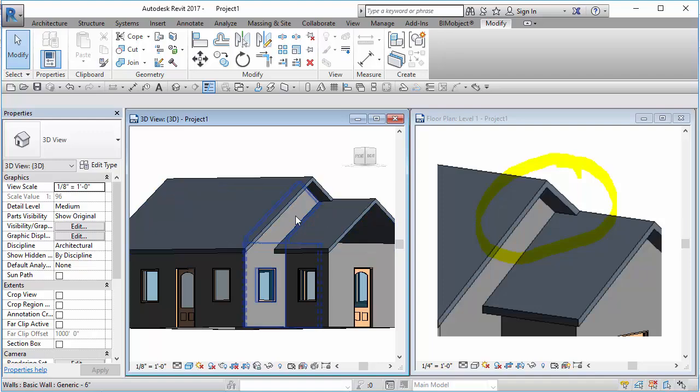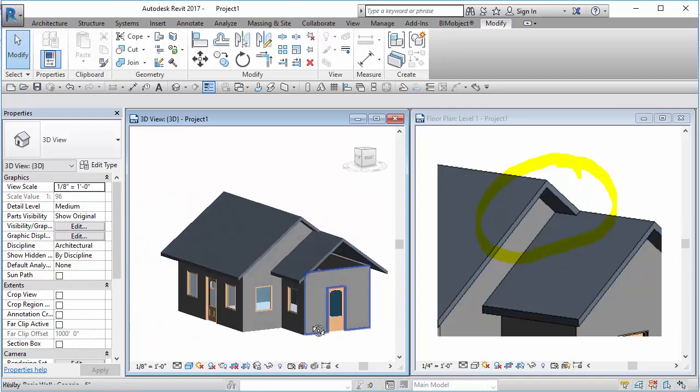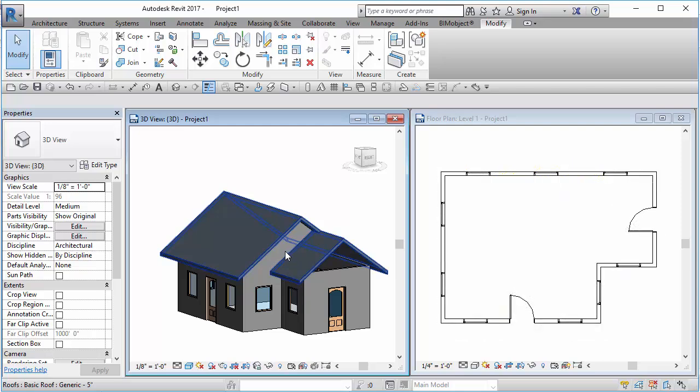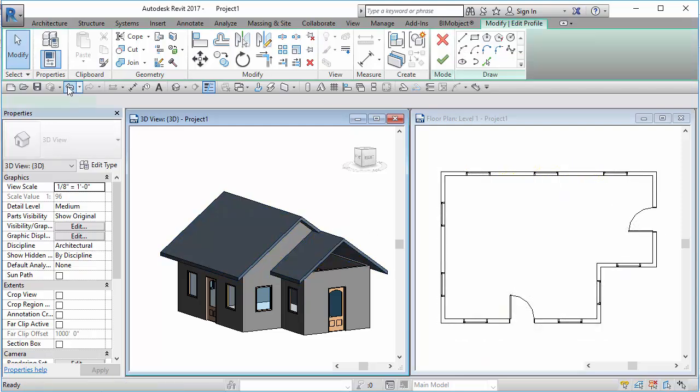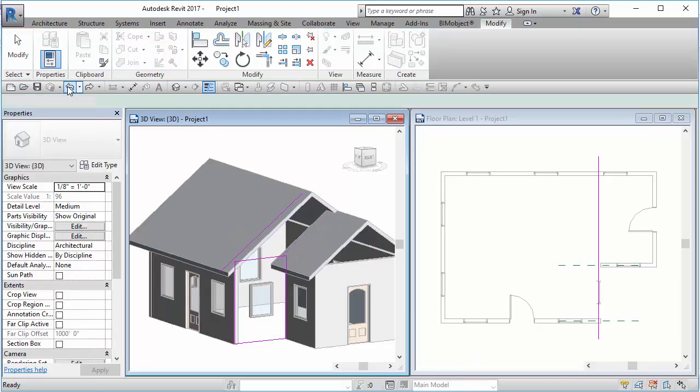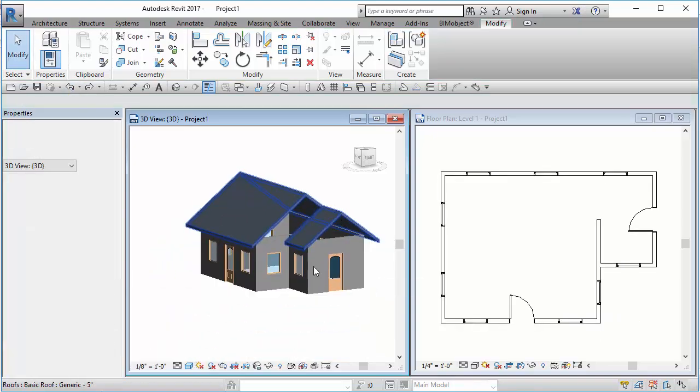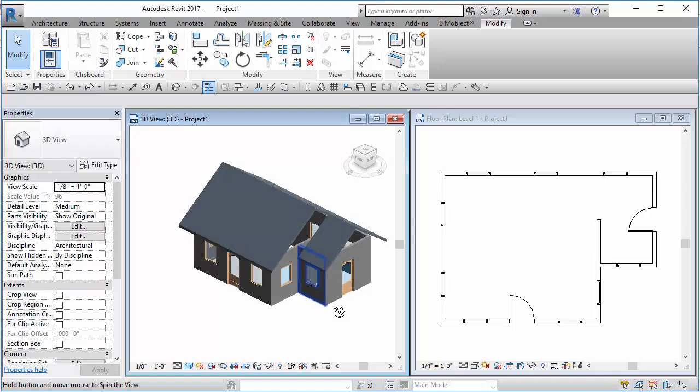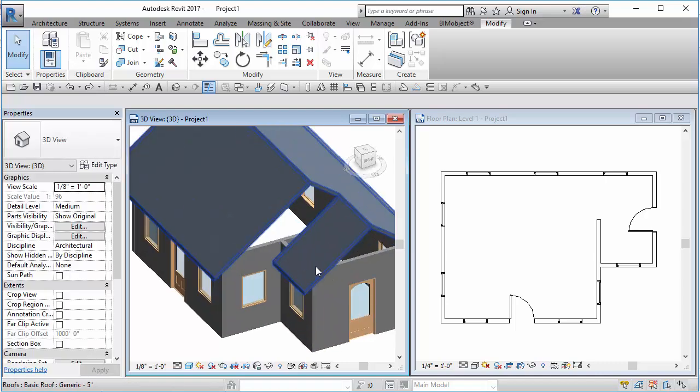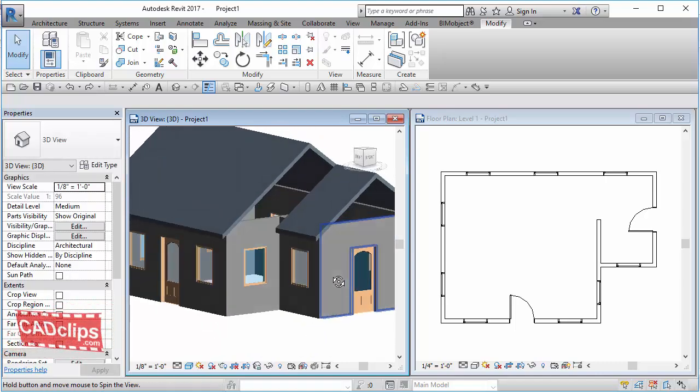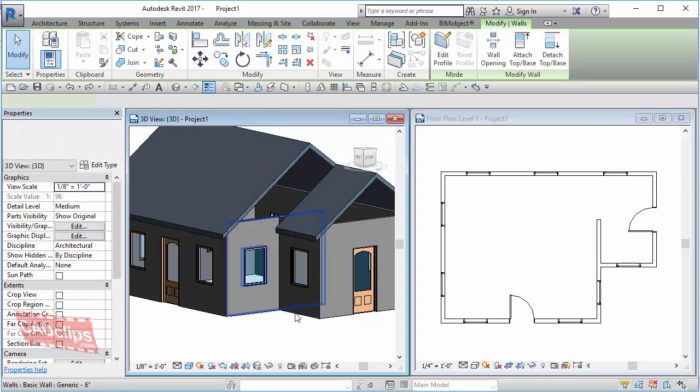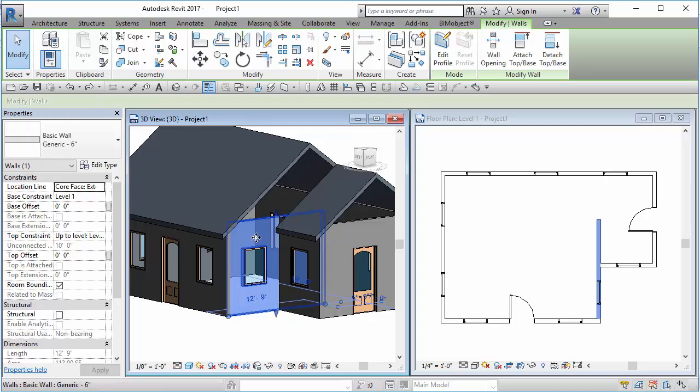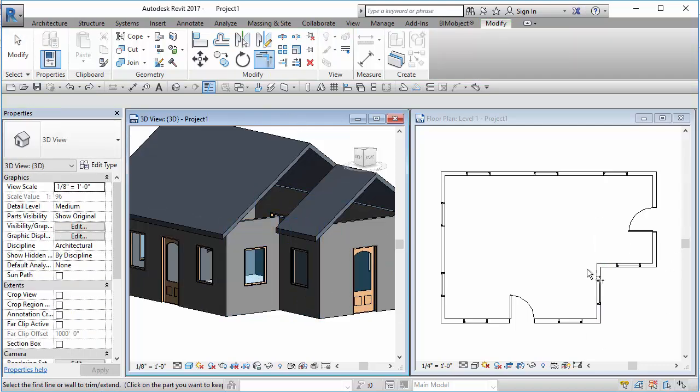So what you can actually do is if I undo that all the way back, what I can do is, and I'll trim this off just to get right back to the original over here.